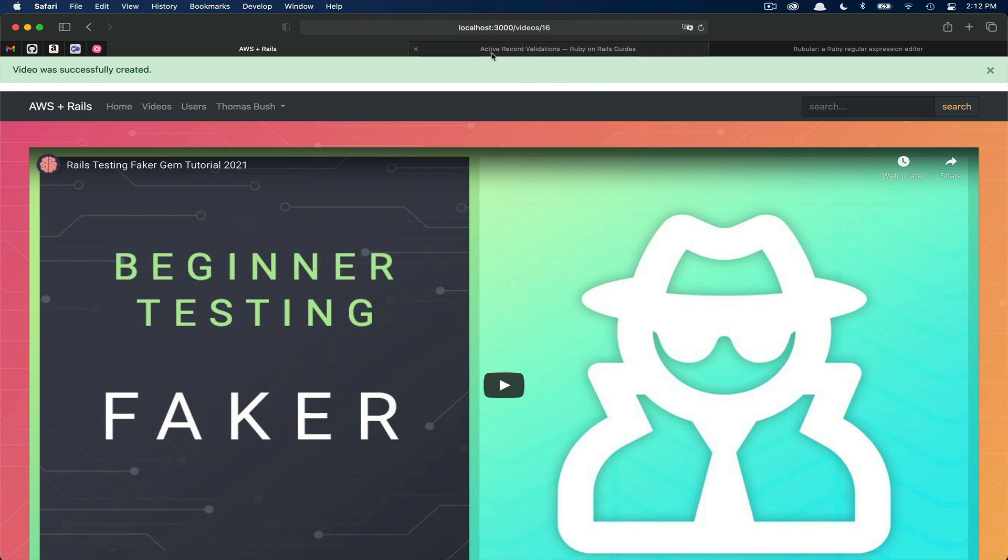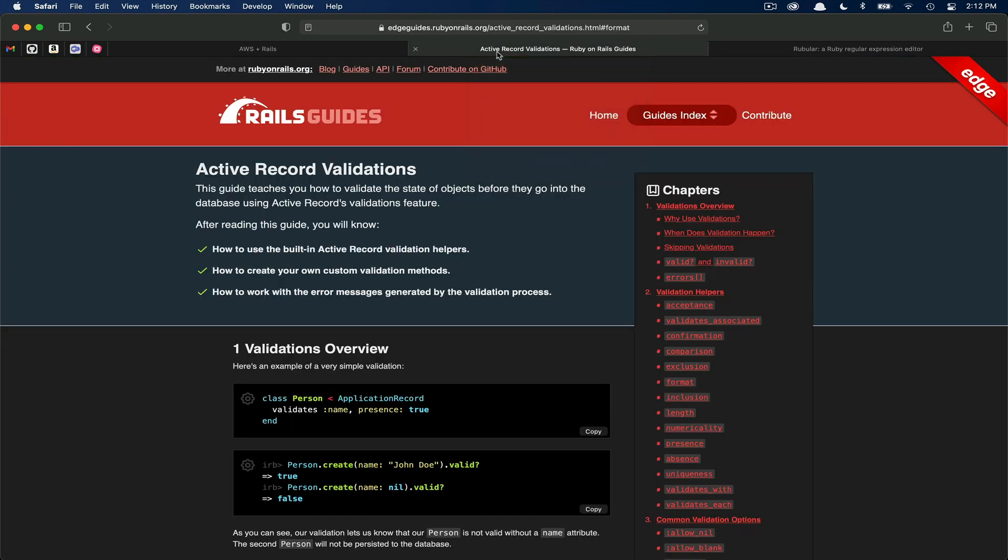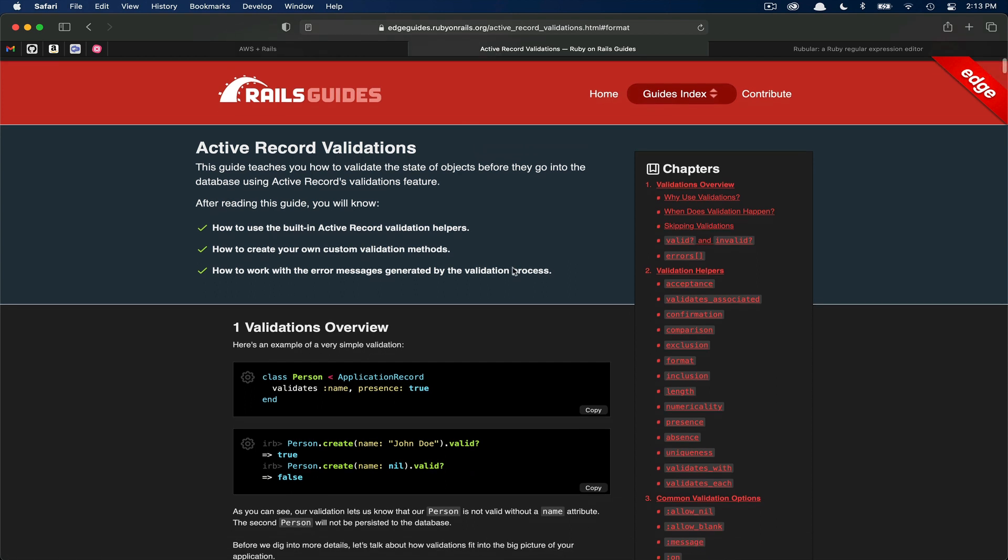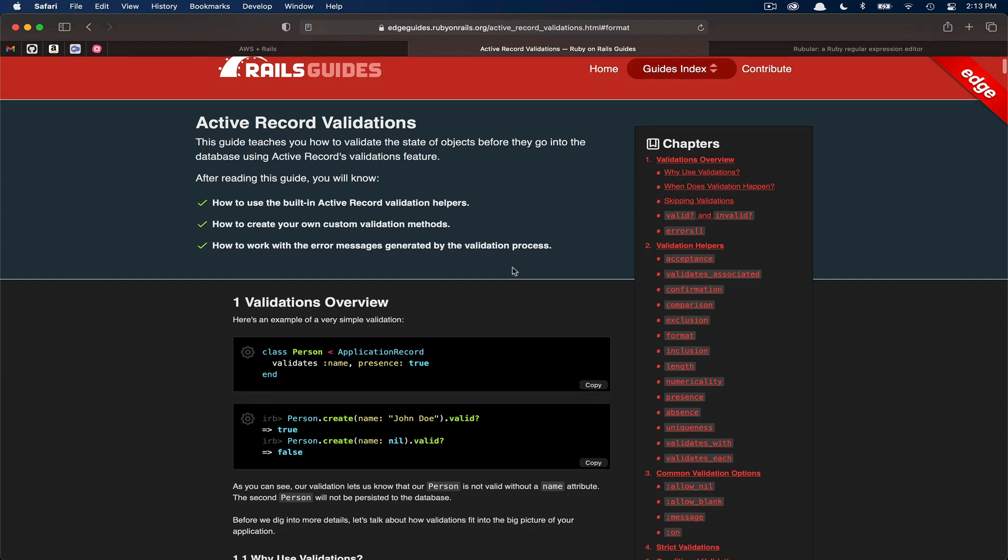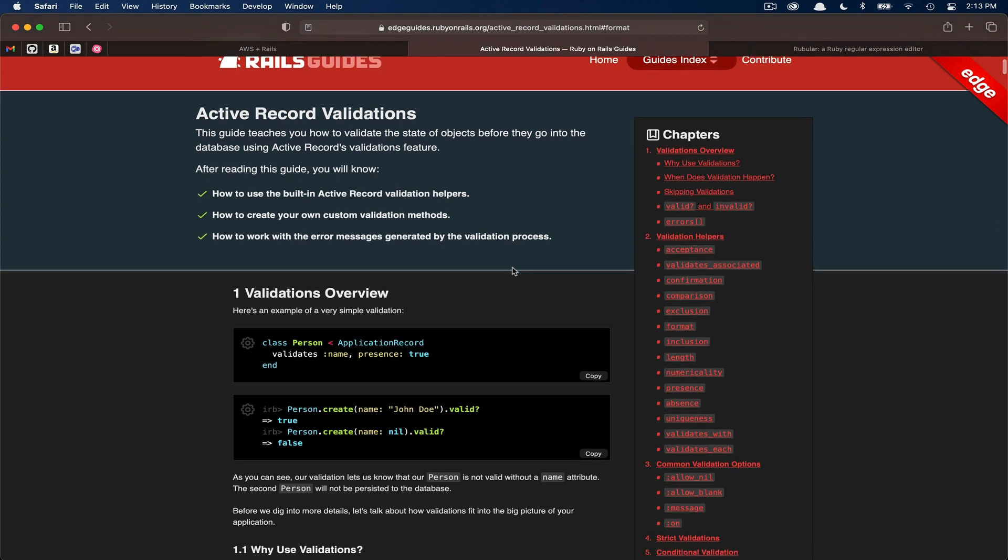Rails has a number of available different types of validations. So I've got the Rails guide here pulled up, but you're going to want to reference this to see all of the different types and options of validations available to you by default. Don't worry, I'll link this in the description as well. There's such a wide variety of validation helpers available that typically you can find what you need already available via Rails. But what happens when you need to do something custom?